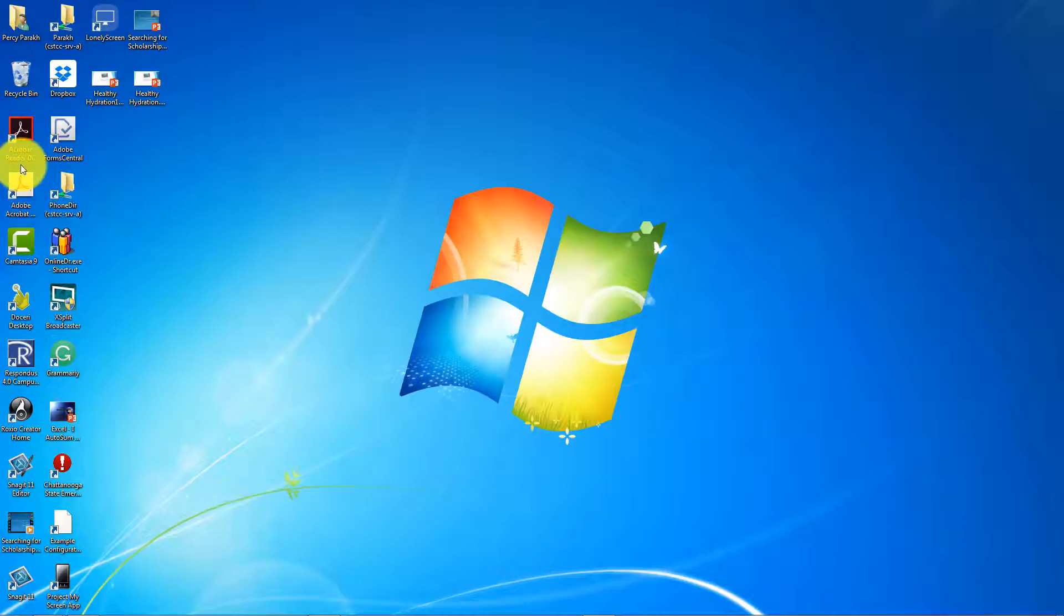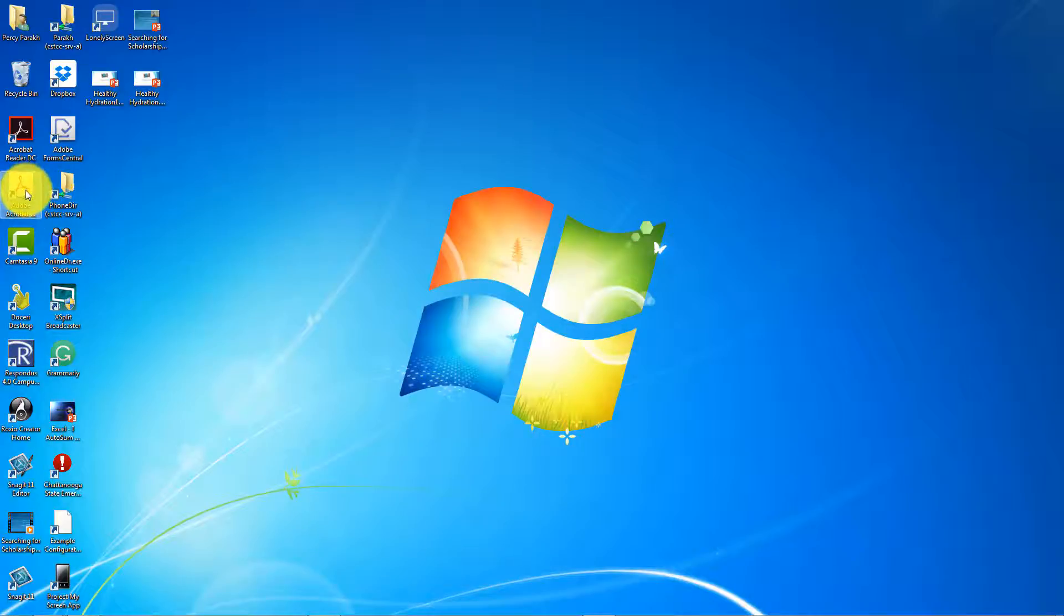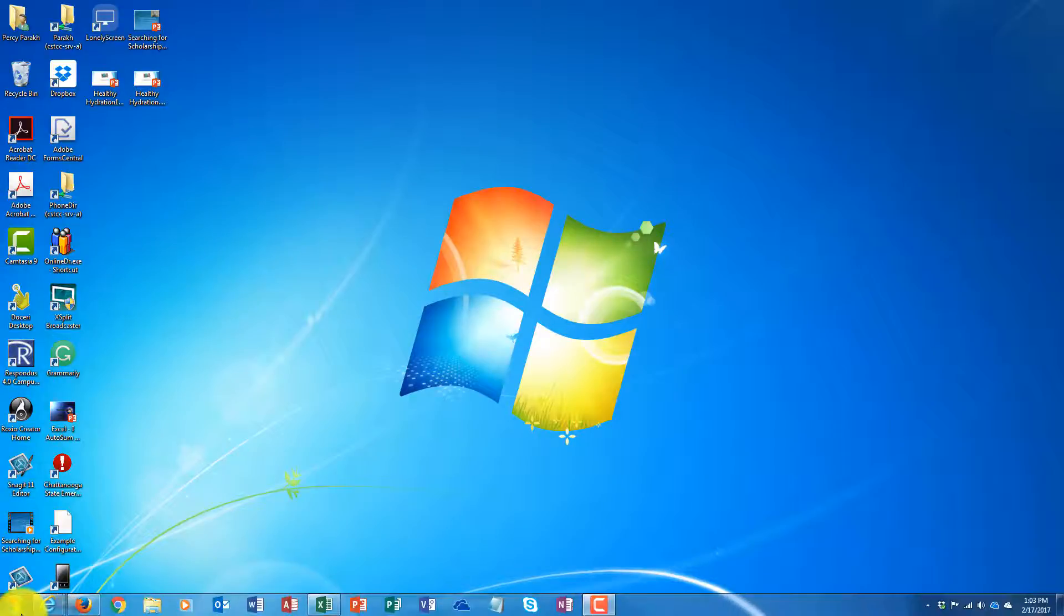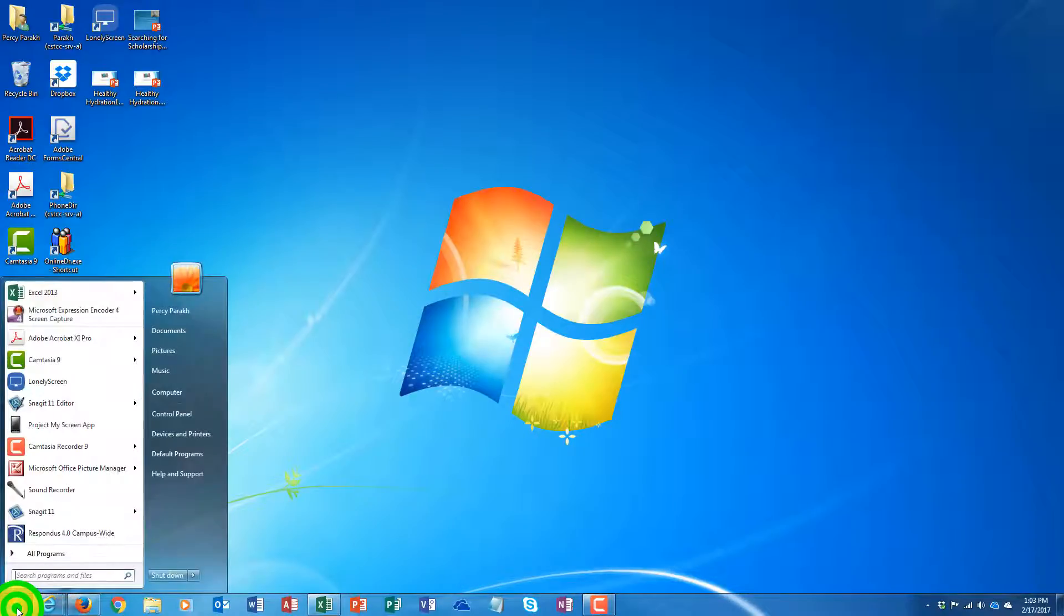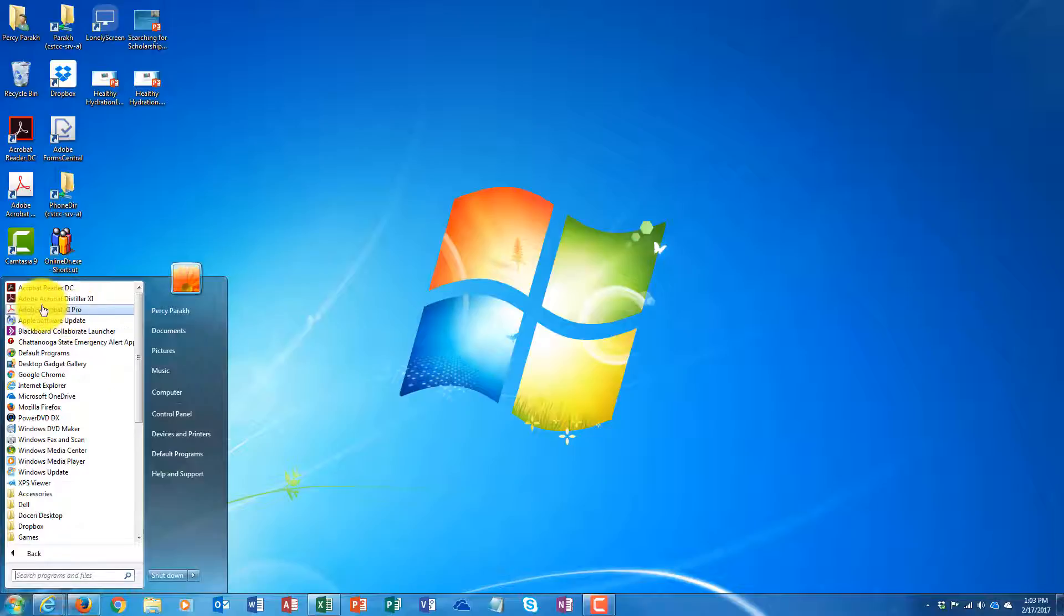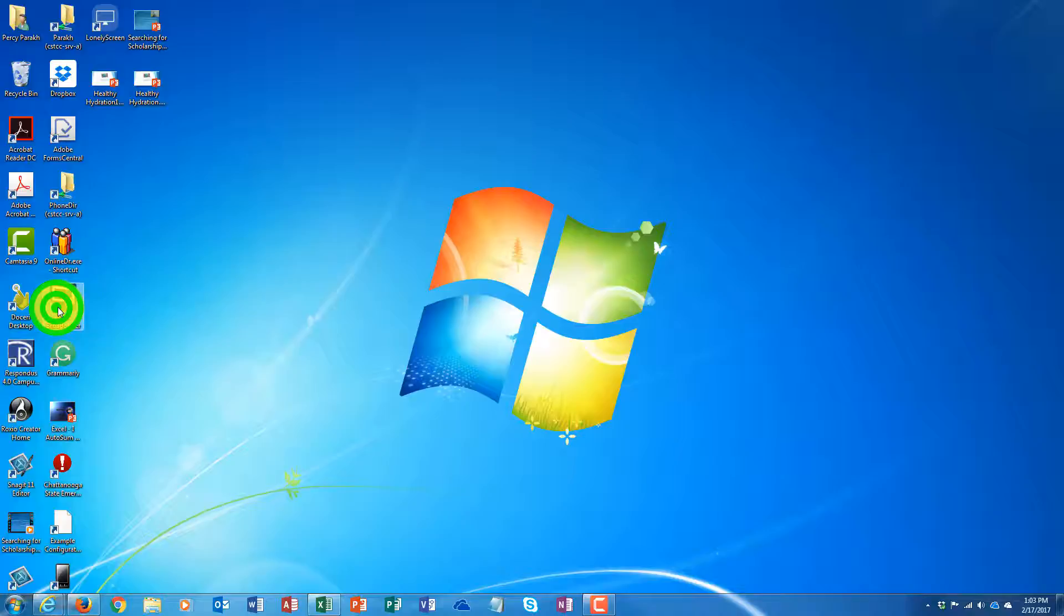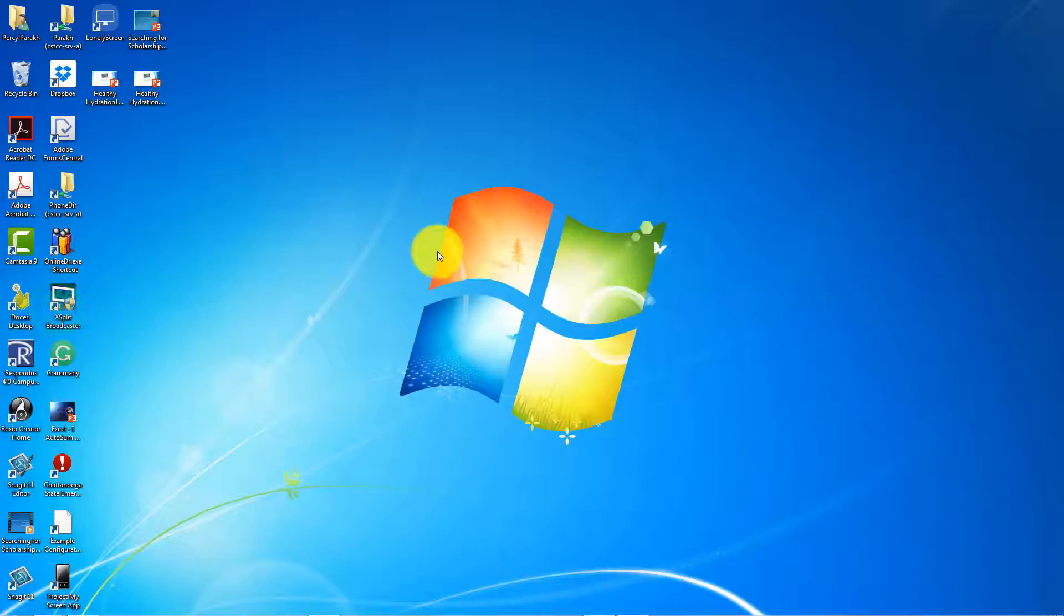Hi folks, I want to talk to you about Adobe Acrobat. Here is the Adobe Acrobat icon. I can double click on that to launch it or I can go to the start menu, all programs, and go to Adobe Acrobat 11 Pro and launch it from there.